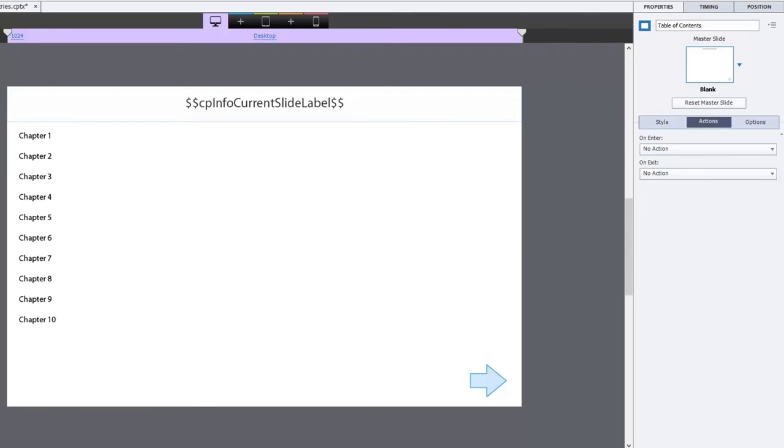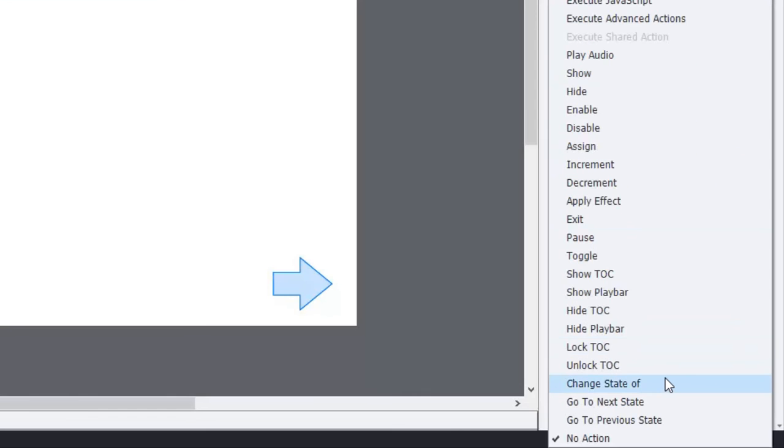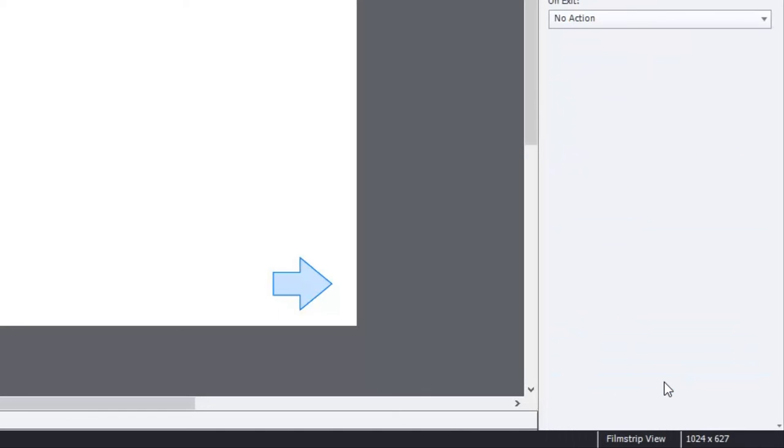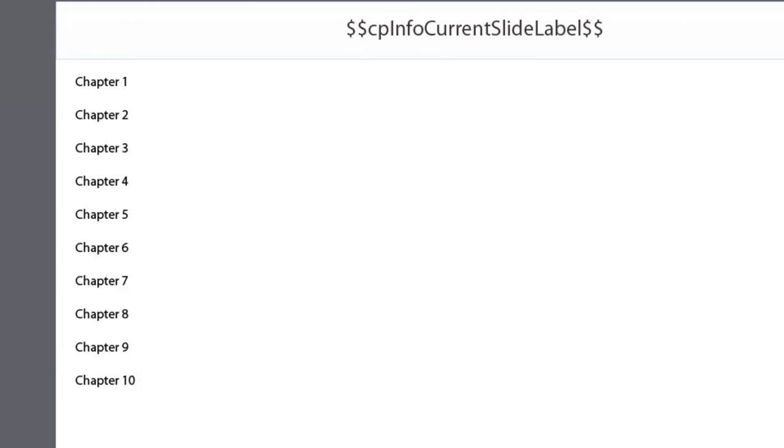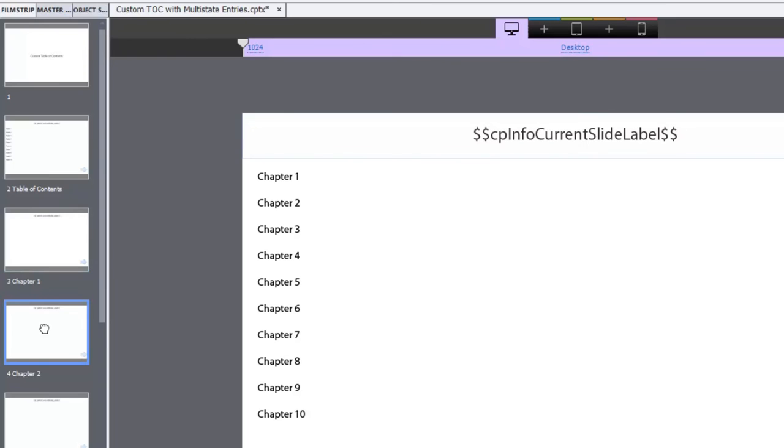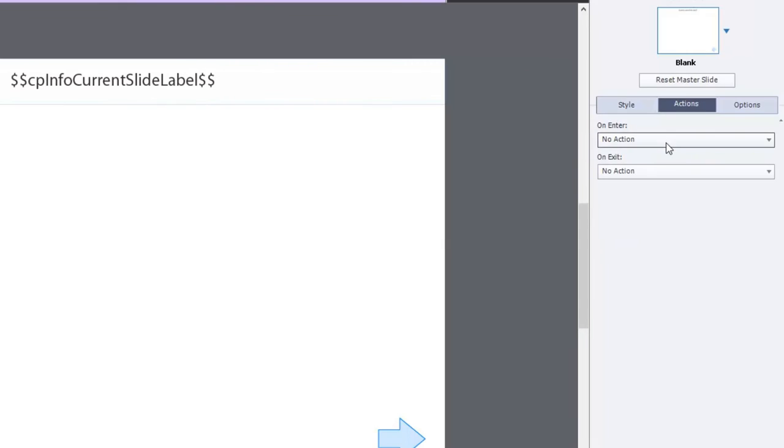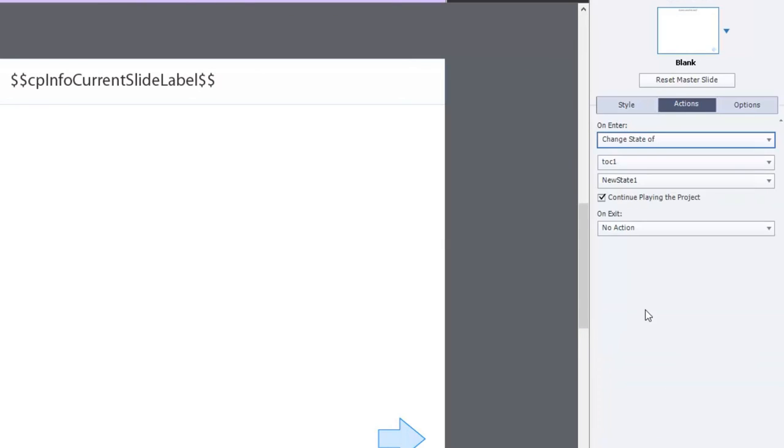So what I need to do is I need to actually change the state of each of these buttons as you visit each of these particular slides. So here I am on chapter one. On enter I want to change the state of - and these are all called TOC one, TOC two, TOC three and so on - so TOC one we're going to change it to the new state and yes we're going to continue playing the project. And we'll do the same thing for TOC two and so on. We'll change the state of TOC two to the new state.